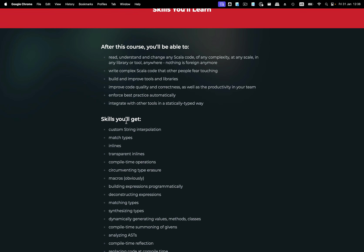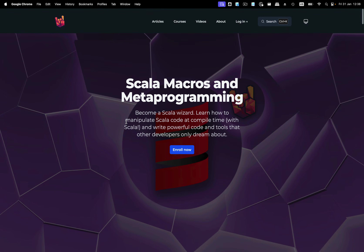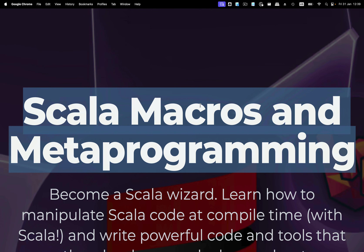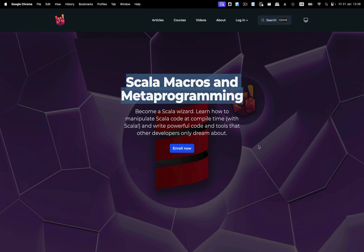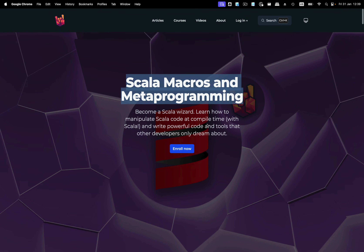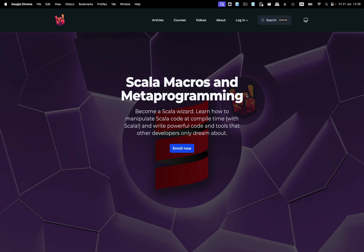If you're interested in the subject, I recommend you check it out — I'm going to leave a link in the description. To this day, the power of Scala metaprogramming is unmatched compared to other programming languages. There are many languages that do offer metaprogramming capabilities — for example, Lisp — but they lose types.